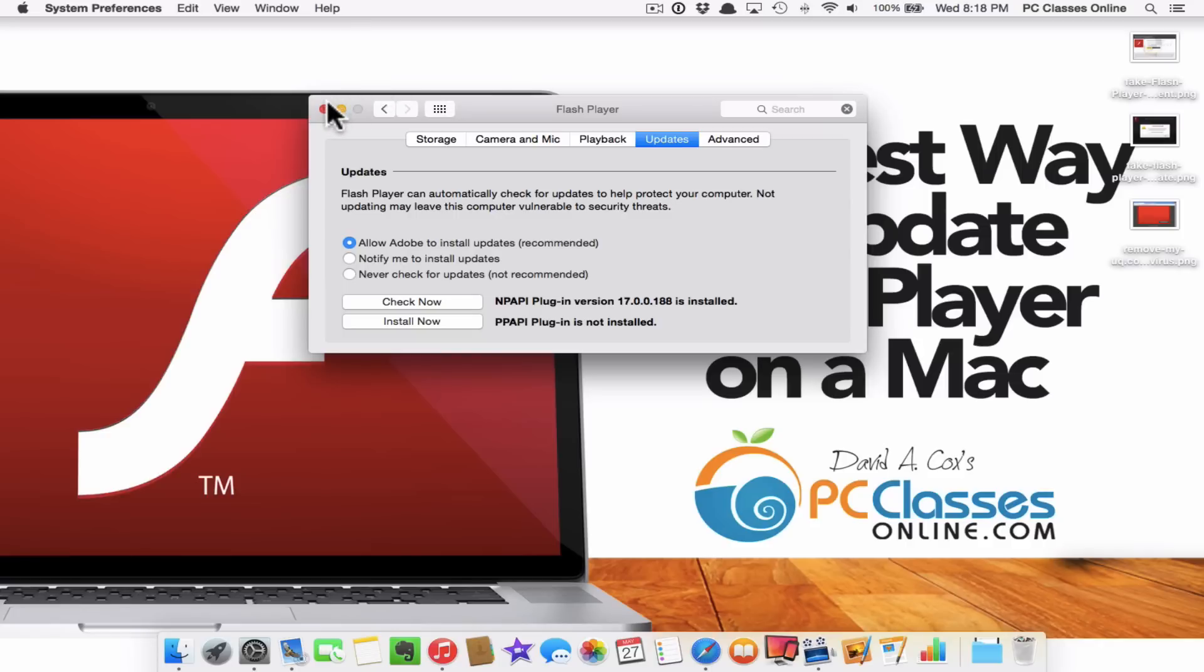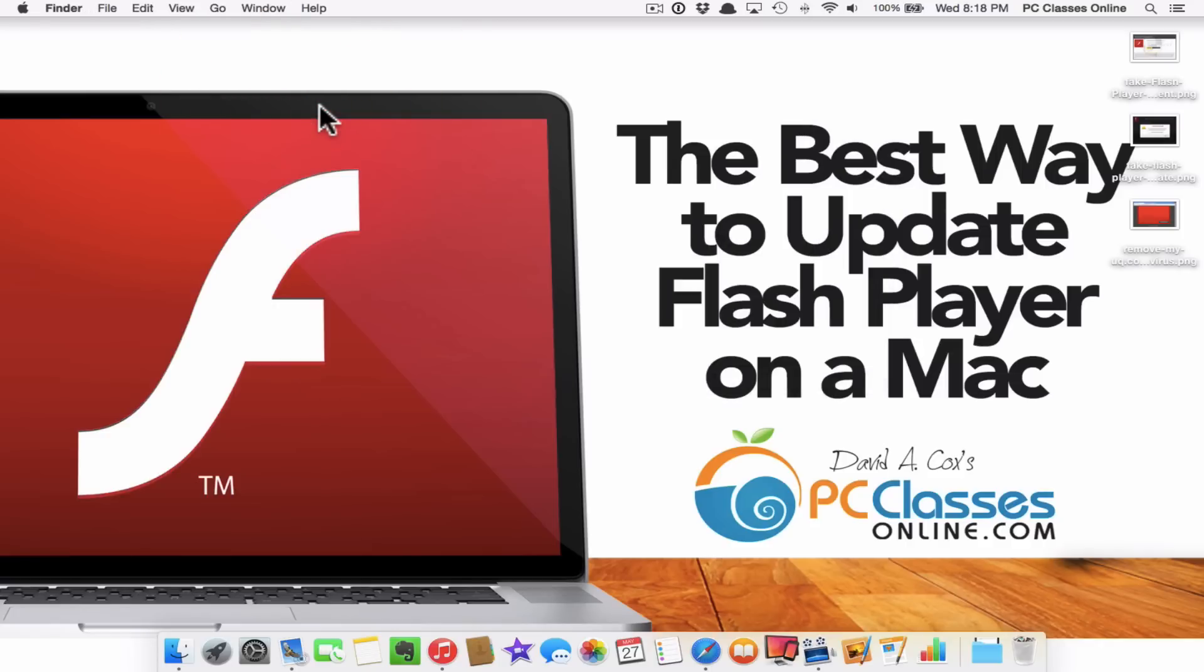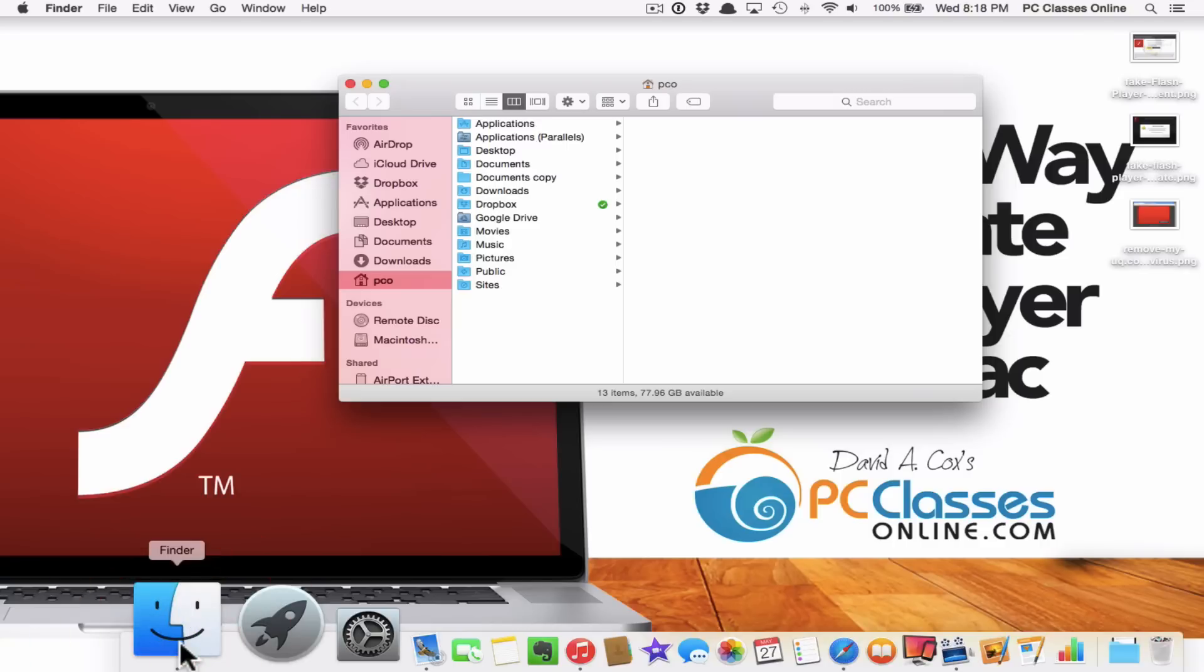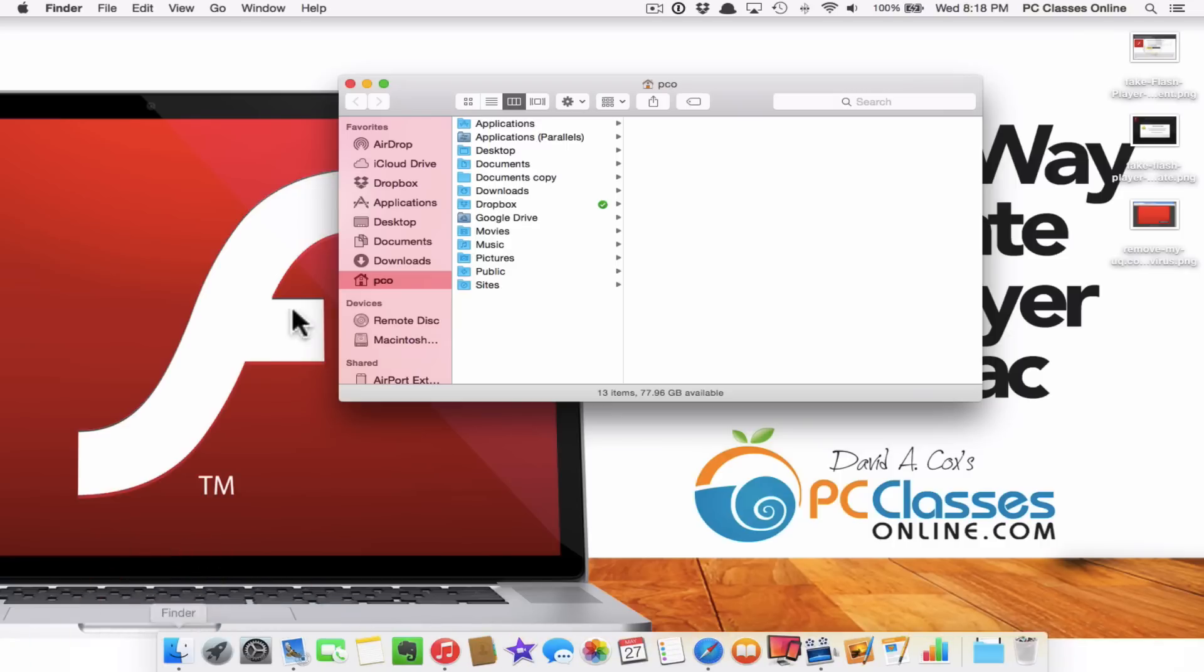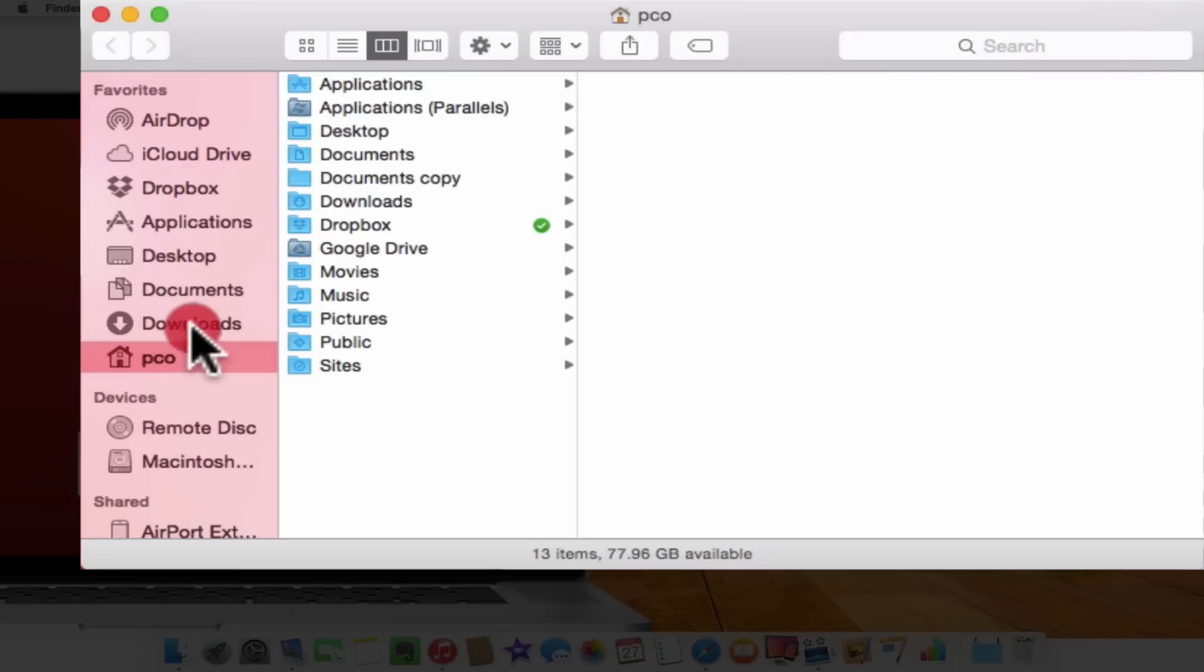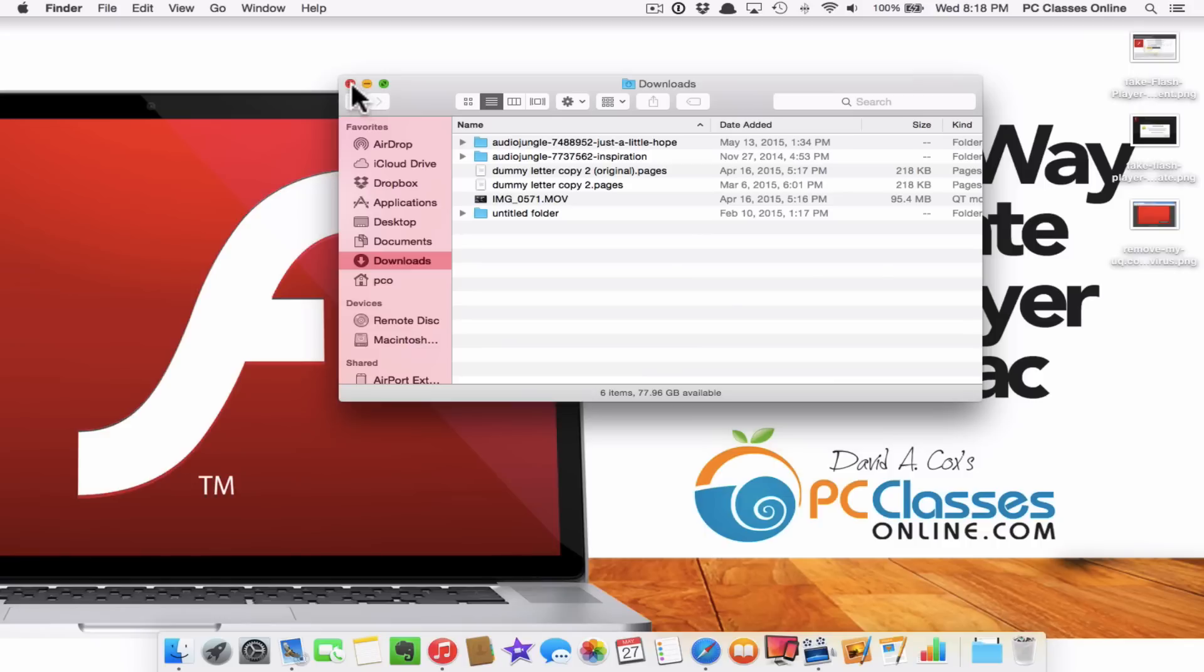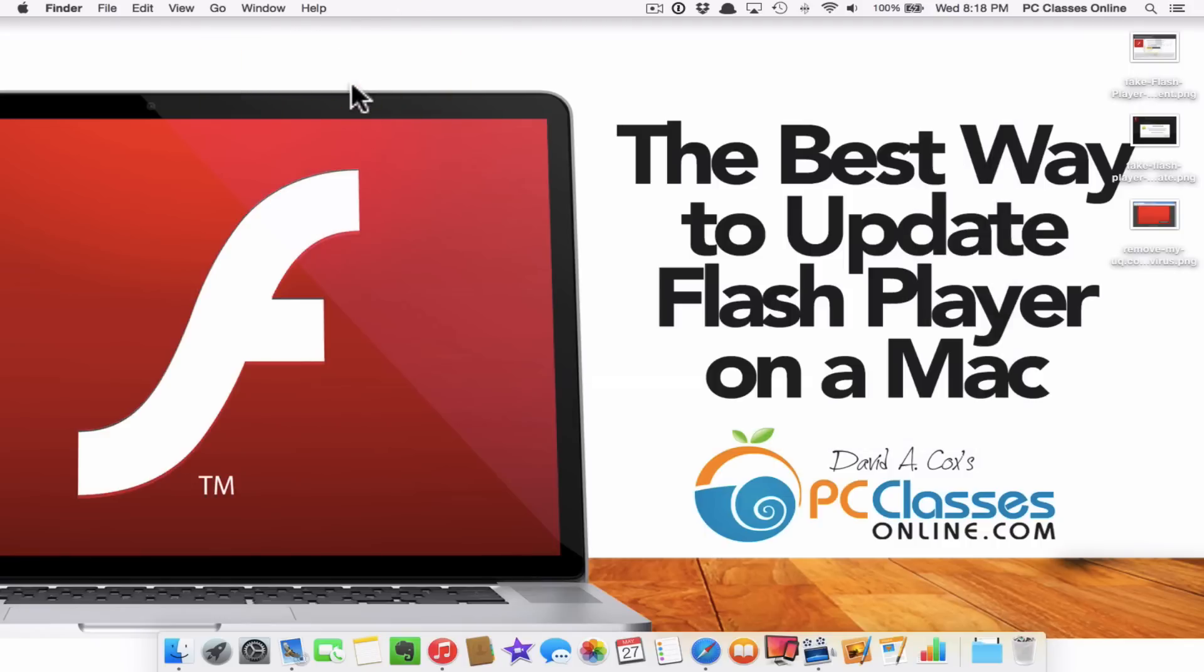Now when you install it keep in mind it's going to download the installable file into your downloads folder. So you'd go into Finder. Go to Downloads. And you'd see Adobe Flash somewhere in here. From there it's just a matter of typing in your administrator password and you should be good to go. So keep in mind you can't have Safari or any web browsers open while you're updating Flash. It's going to force you to quit them out.